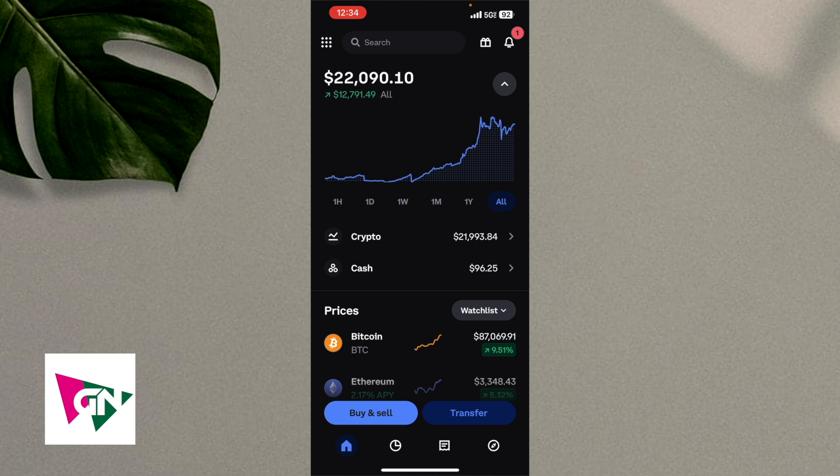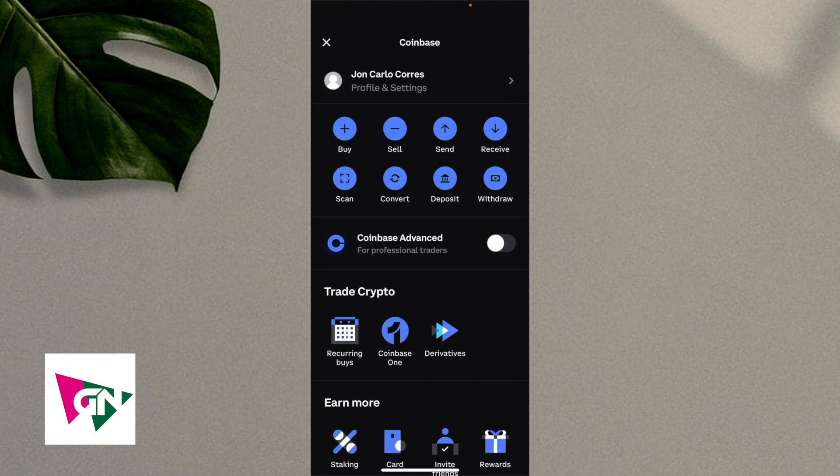And if you haven't signed up for Coinbase just yet, you can use my link down below in order to sign up and we'll each get $20 once you do sign up. But on this page here, you're going to see a summary of your assets. On the upper left hand side, you want to click on the nine circles.